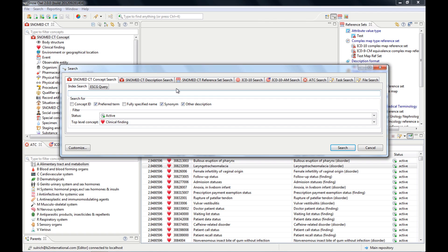If you just type in the star without anything, it will give you all of the results back. So if you're just looking for all the clinical findings,